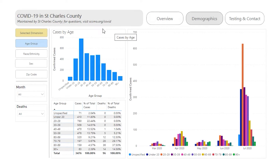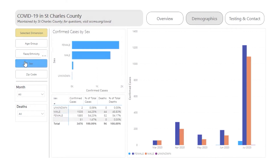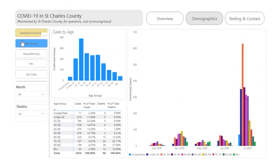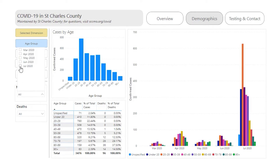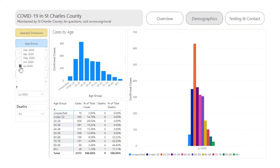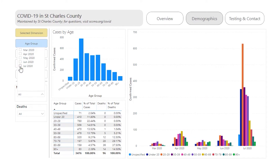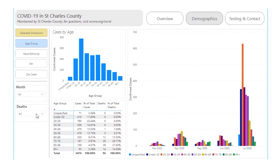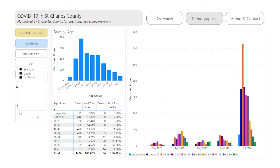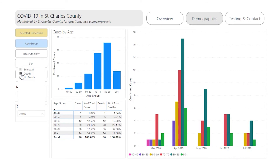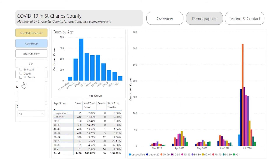To change the group displayed, click the button under the Selected Dimension button. To see the details by month, choose an option under the Month filter. Click the month again to remove the filter. To view demographic information for cases with a fatality, use the Deaths filter. Click again to remove the filter.